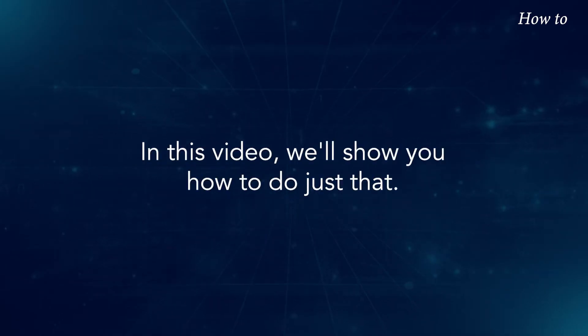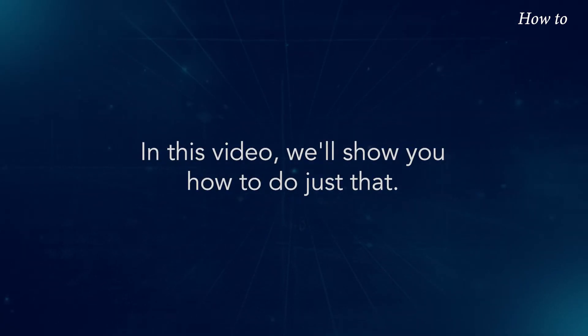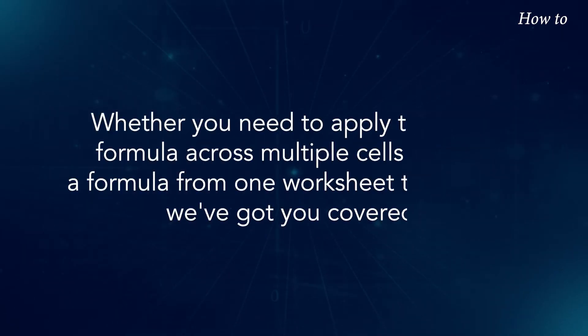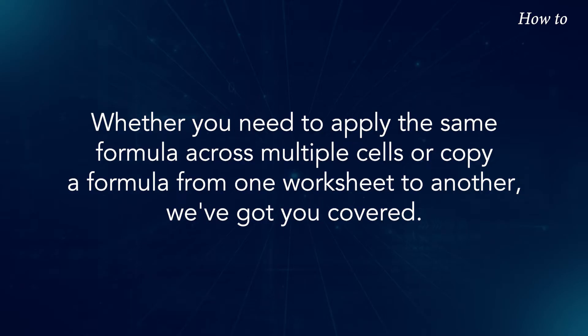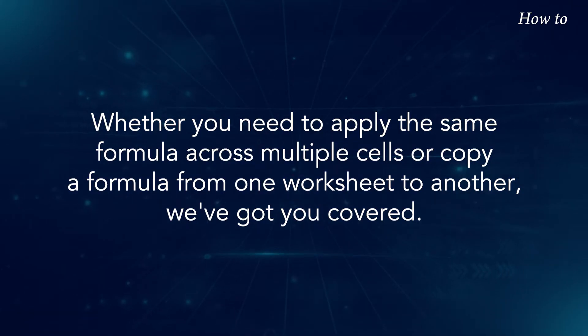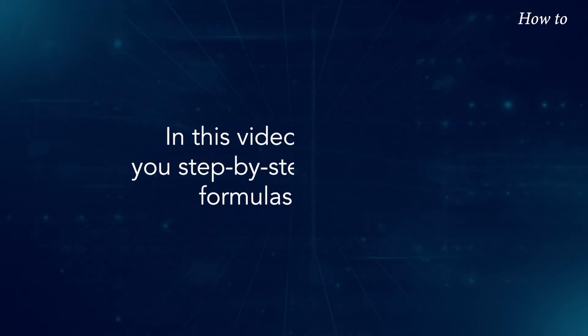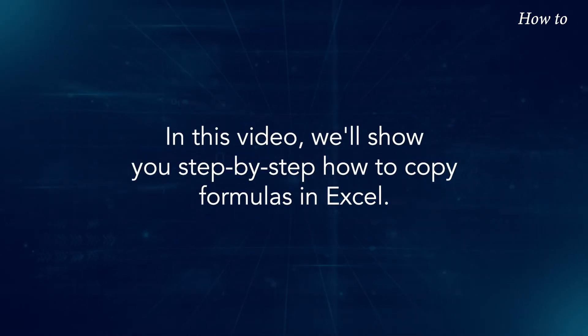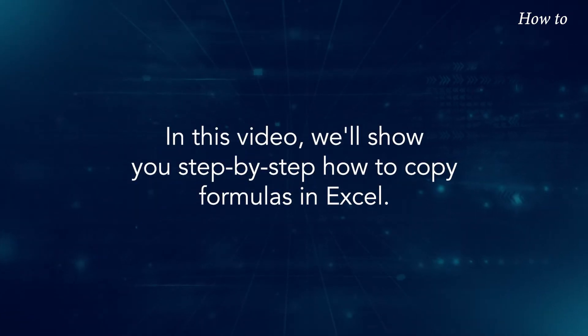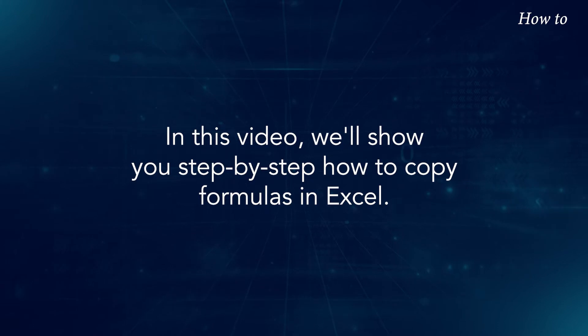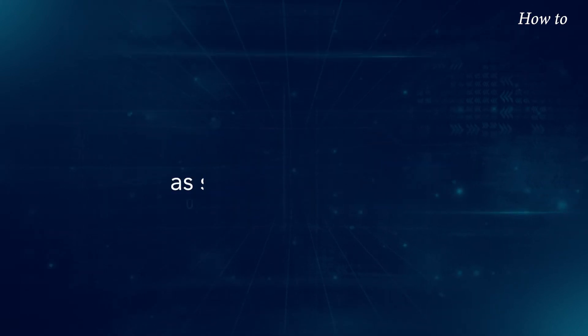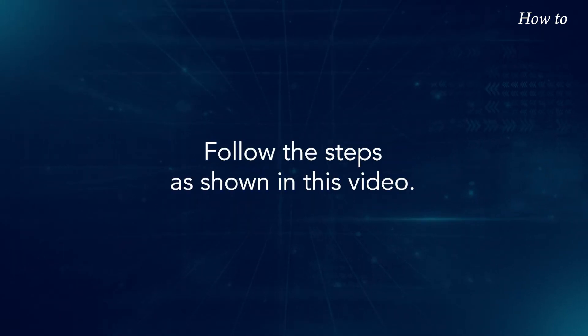In this video, we'll show you how to do just that. Whether you need to apply the same formula across multiple cells or copy a formula from one worksheet to another, we've got you covered. We'll show you step-by-step how to copy formulas in Excel. Follow the steps as shown in this video.